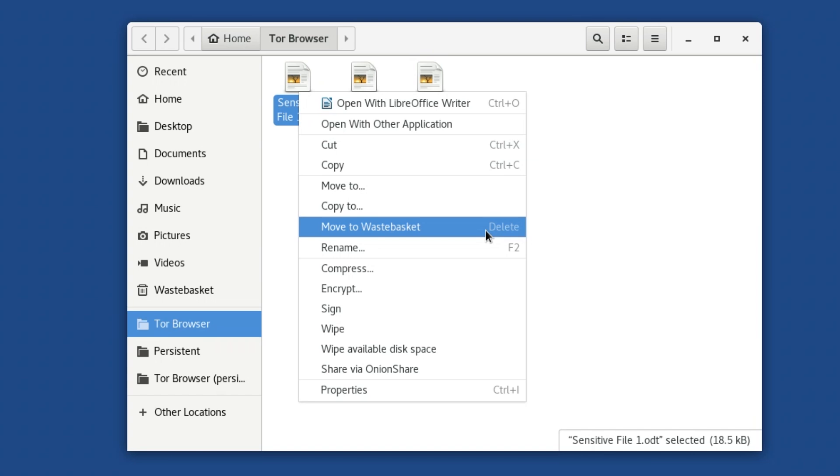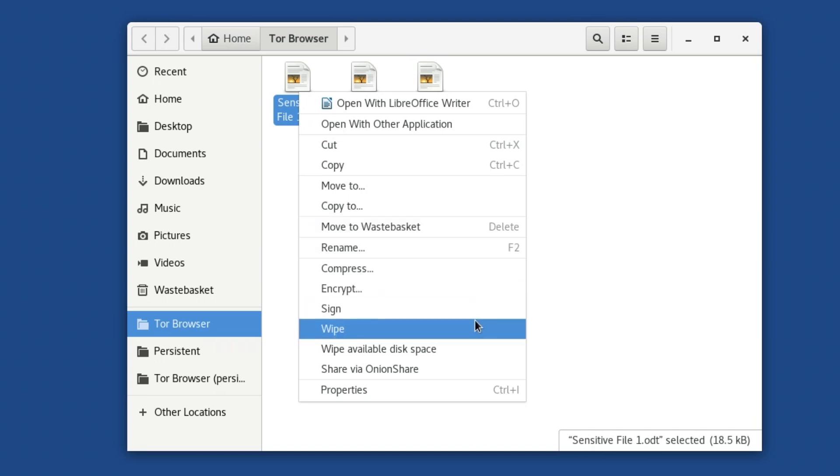All you have to do is right-click on a file you would like to erase. There is, of course, the perennial Move to Waste Basket option, but direct your attention to another one of the options, Wipe.